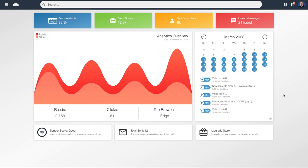When you first log into Email Blaster you'll be taken to this dashboard screen. Email Blaster is cloud-based so you can access the software from any web browser with an internet connection via a secure username and password.